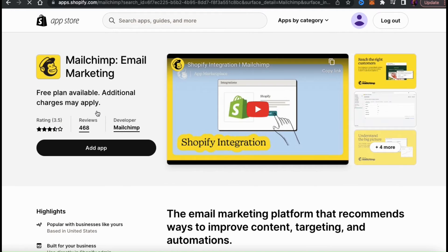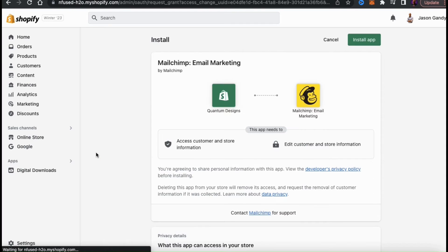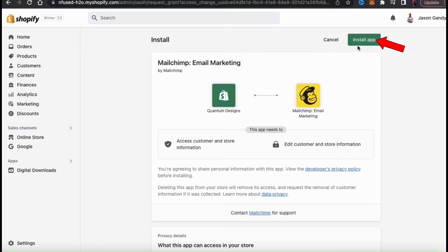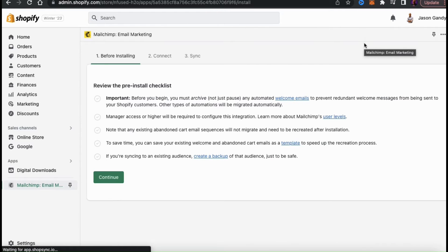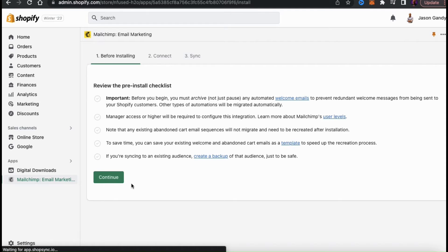From here, you can read about the app's features and see what all it can do. Feel free to read over the details and highlights, but once you're finished, go ahead and click the Add App button. This will take you to the install page where you can finish installing the app to your Shopify store. Feel free to read over the privacy and security details, and once you're finished, click the Install App button at the top right. Go ahead and review the pre-install checklist and make sure all your settings are correct. If everything looks good, click Continue at the bottom.